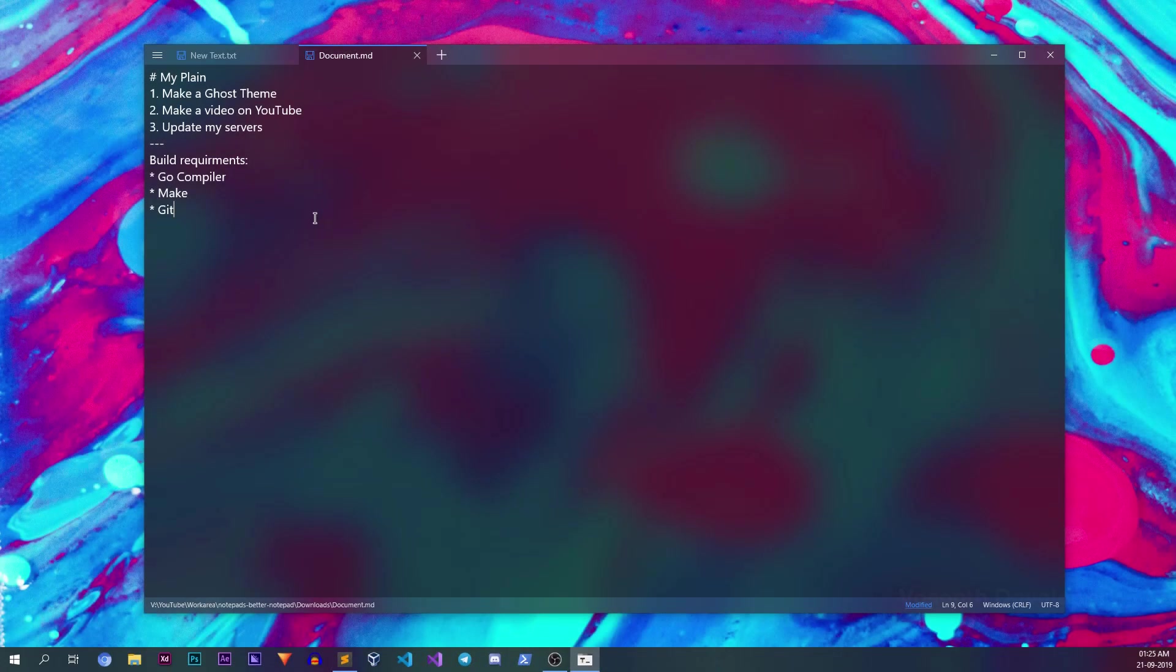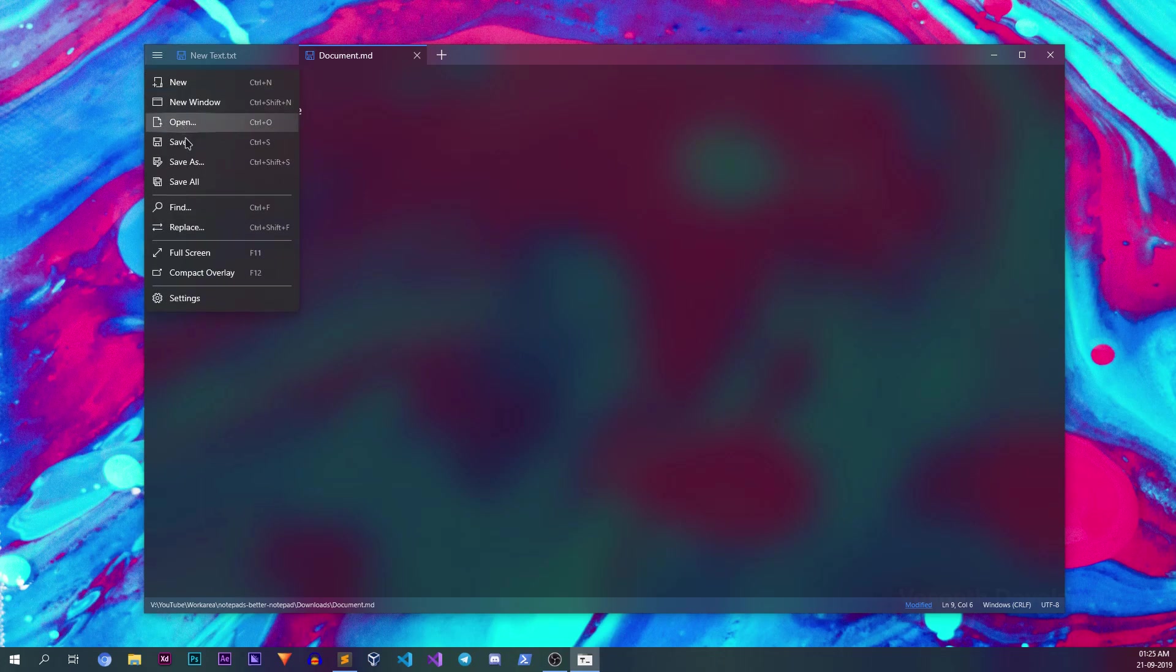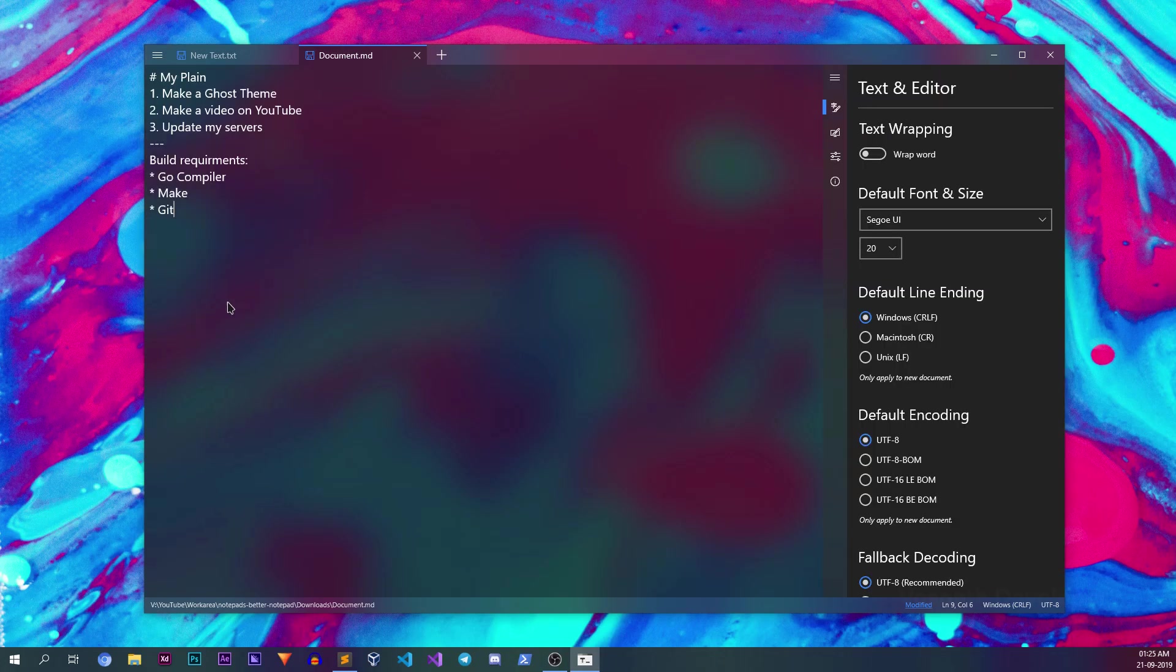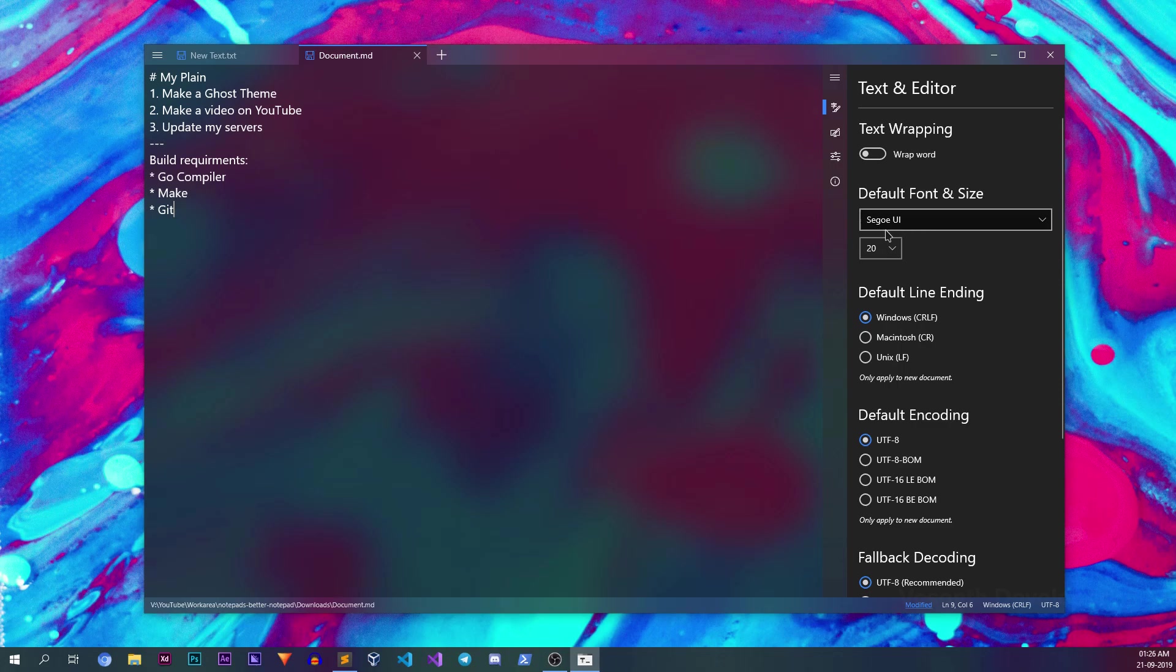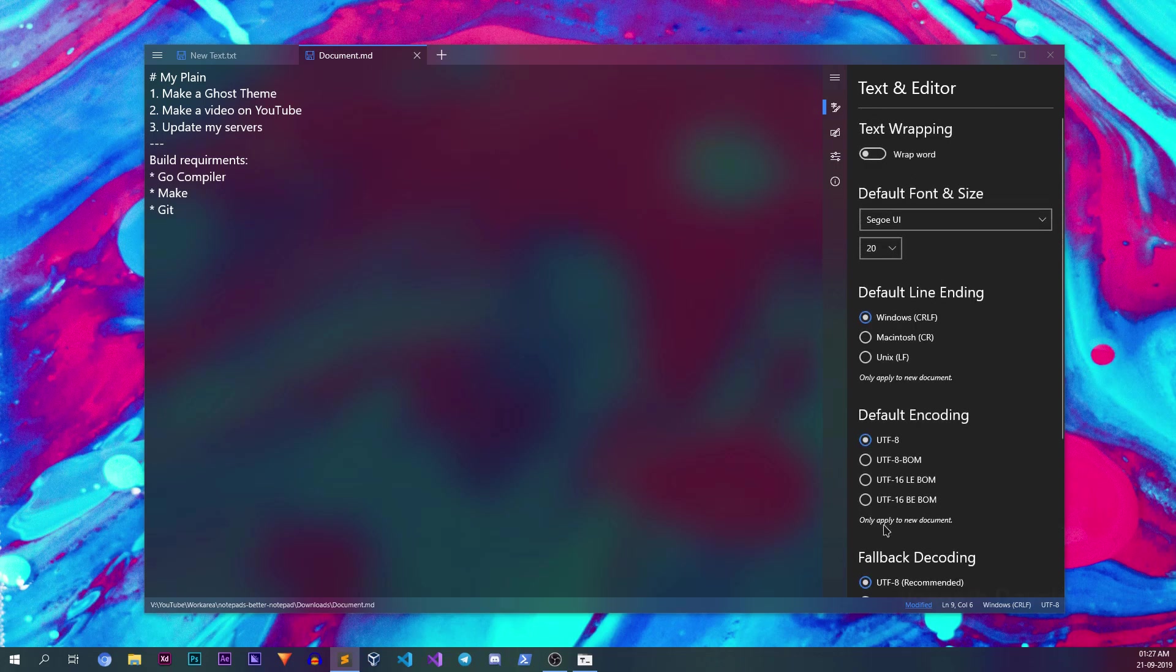Now let's see some of the settings you can change with Notepads app. To open settings, click on the menu and select settings. Here you can change the font and the text size. By scrolling down, you can also change the way tab key behaves inside the editor. Having 4 spaces is what I use for most purposes.